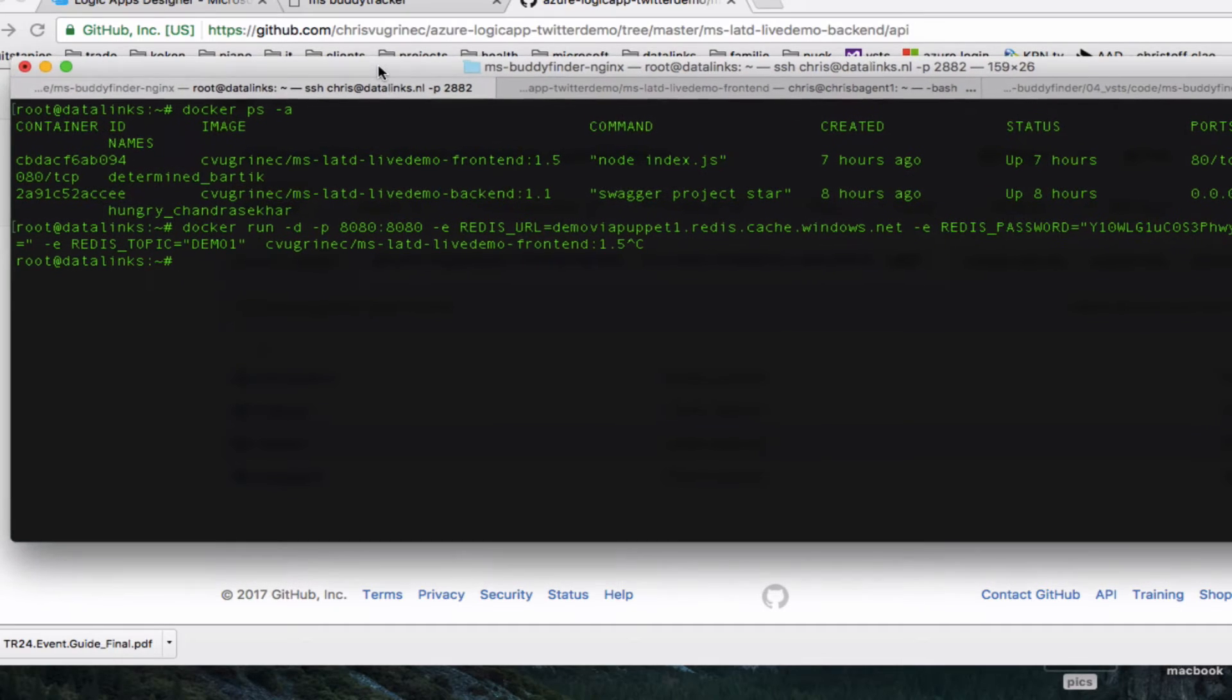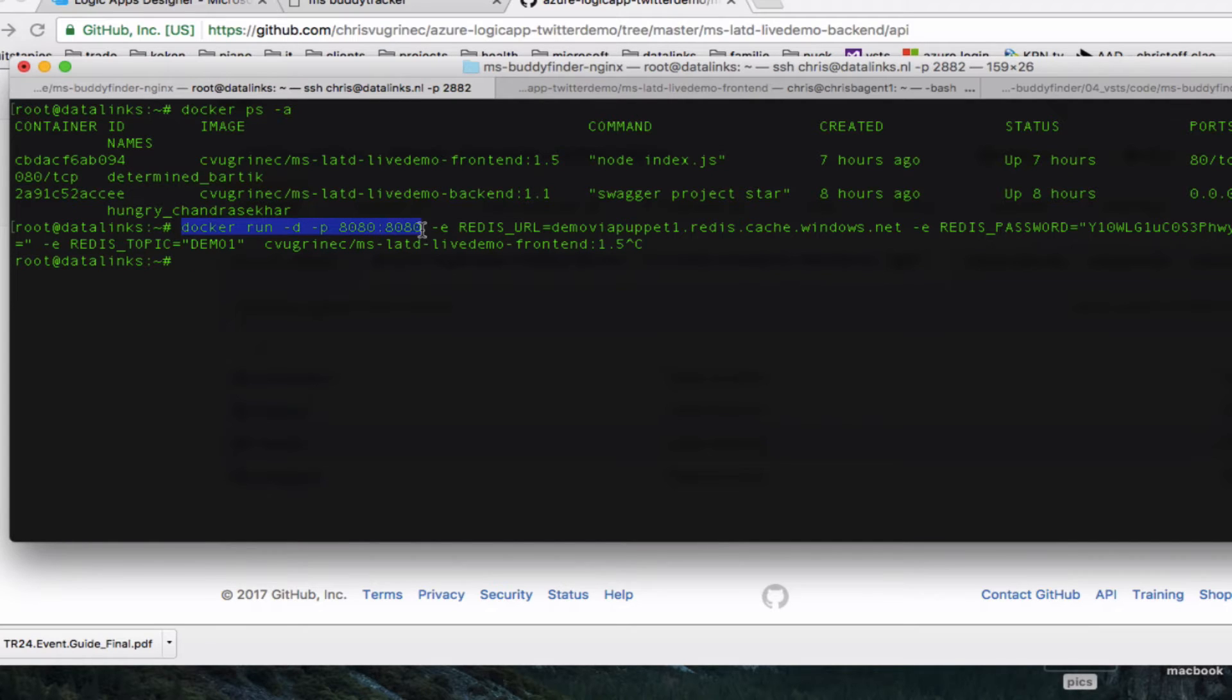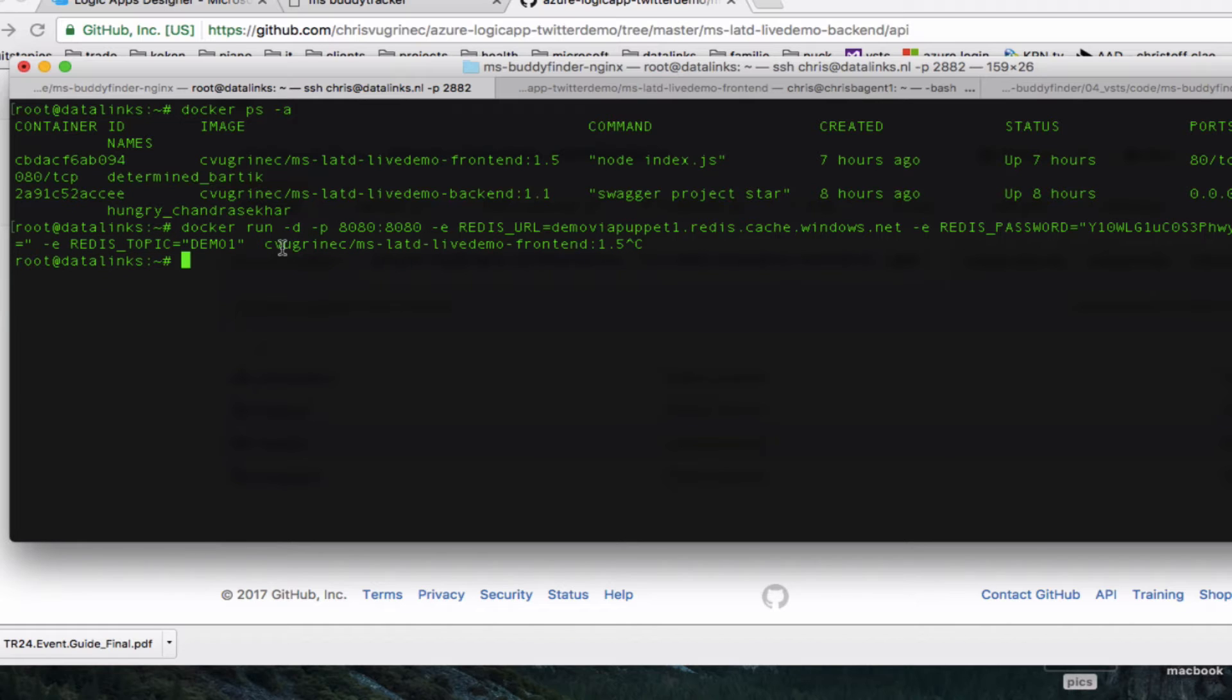Let me enlarge this for you. So I'm doing this on purpose so you don't see my complete password, but I'm starting Docker. The front end I'm exposing it as port 8080. I'm giving the Redis URL as a parameter. This is the Redis cache I made. And it contains this key. And I'm giving this topic. And this is just the name of the Docker image I'm using.